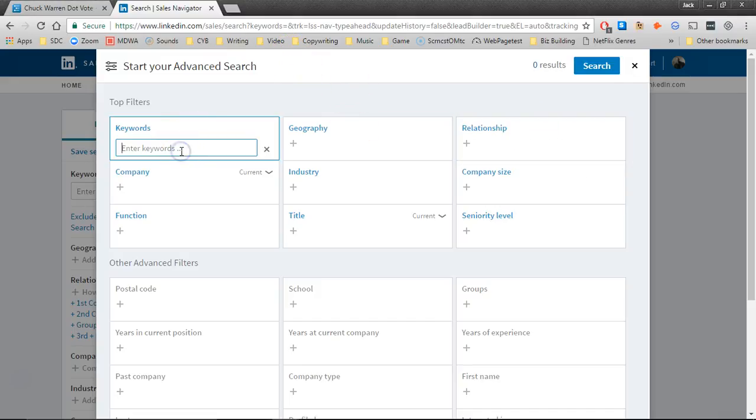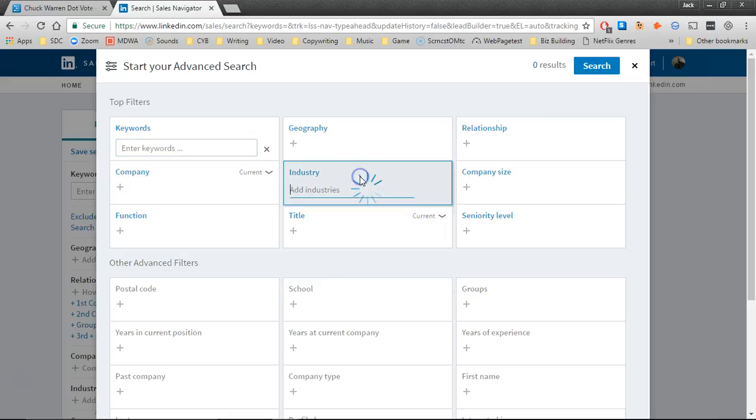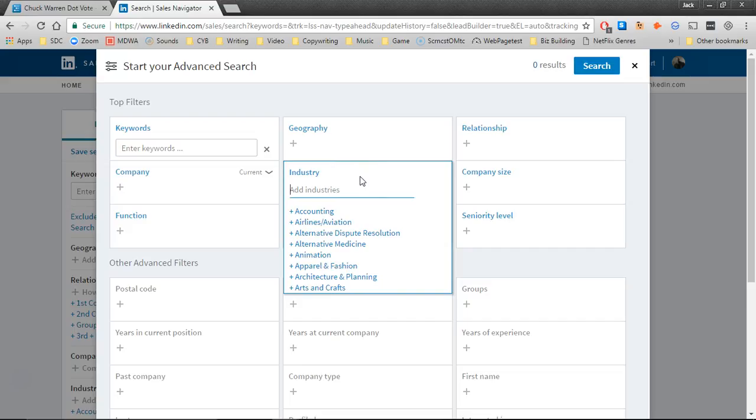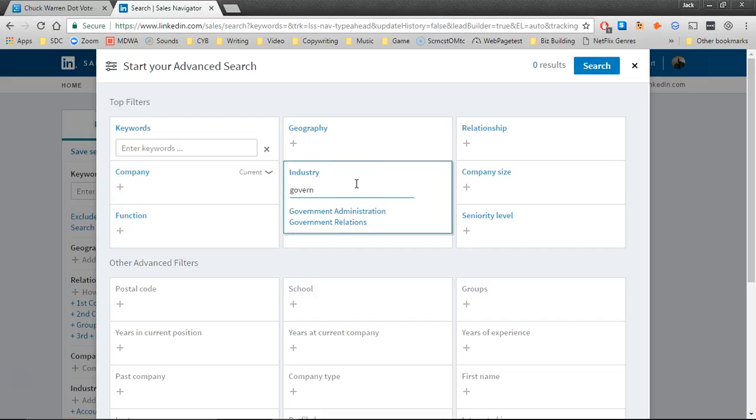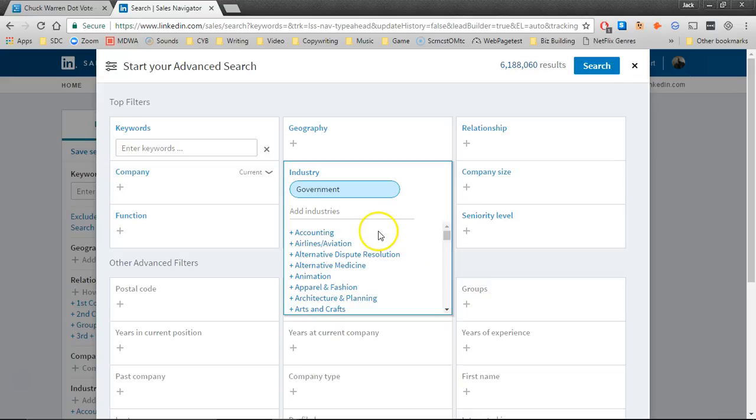Because of the type of filtering that we're trying to do to get to the appropriate people, one of the main things we're probably going to want to do is deal with an industry of government. So I would expect probably government administration will be the main industry. If you think there's other industries that are valid, go ahead and select those here.